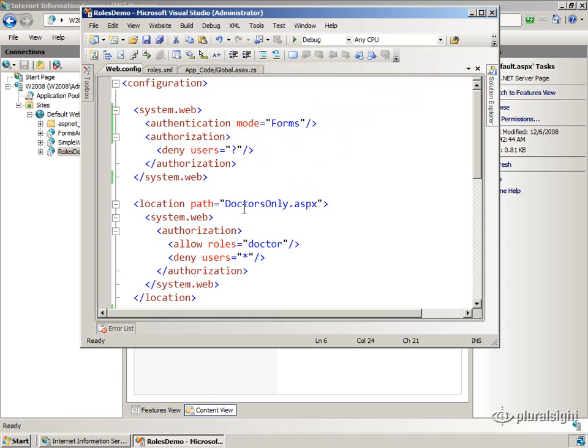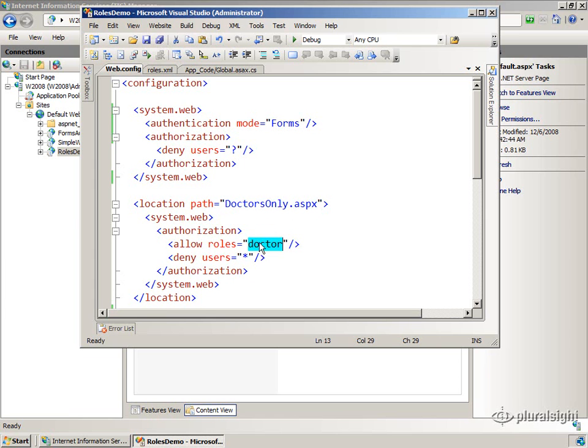And for the particular file, doctorsonly.aspx, I have an authorization section that only allows users in the role of doctor to use that. Everybody else is denied.